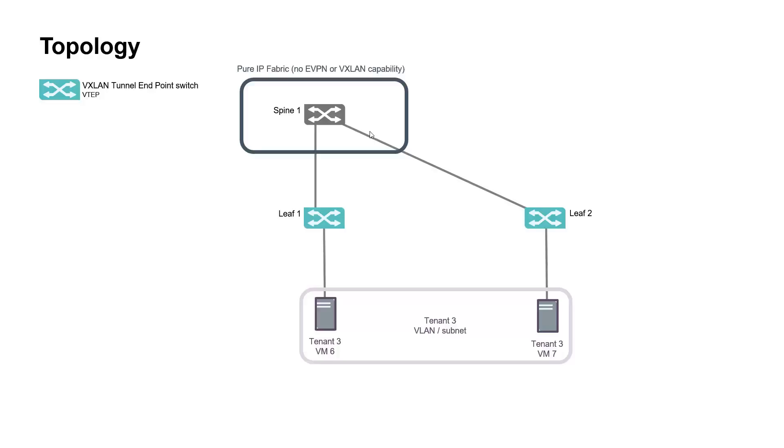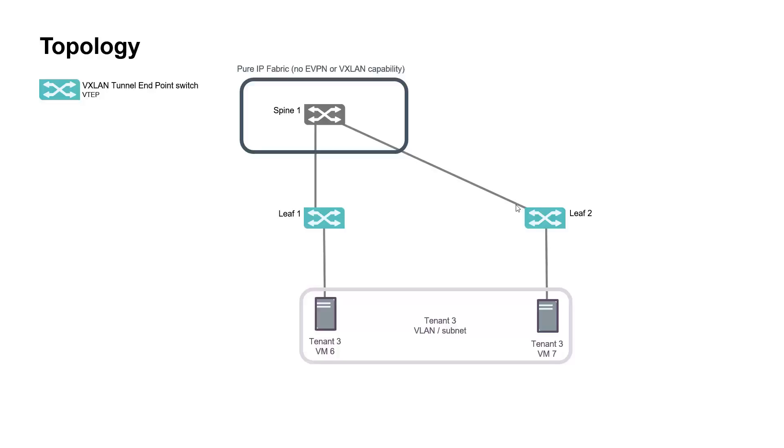Both leafs are VXLAN tunnel endpoints or VTEPs. Each VTEP floods the inner Ethernet frame to all the side facing interfaces in the VXLAN tunnels. To avoid layer 2 loops the destination VTEP does not flood the received frame back to VXLAN tunnels. One virtual machine is connected per VTEP and our target is to get communication between these two VMs belonging to the same subnet.